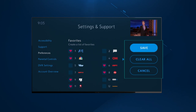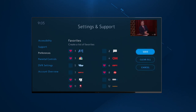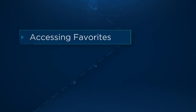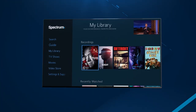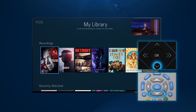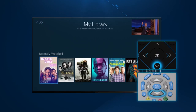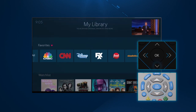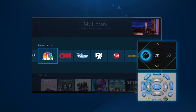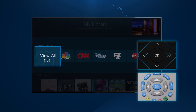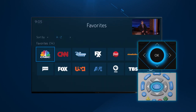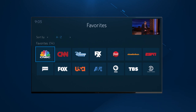Once done, select Save. Now that you've created your favorites, let's go over how to access them. Access your favorites from My Library. Scroll down until you see Favorites. Use the left arrow button to select View All, to see all of your favorite channels.